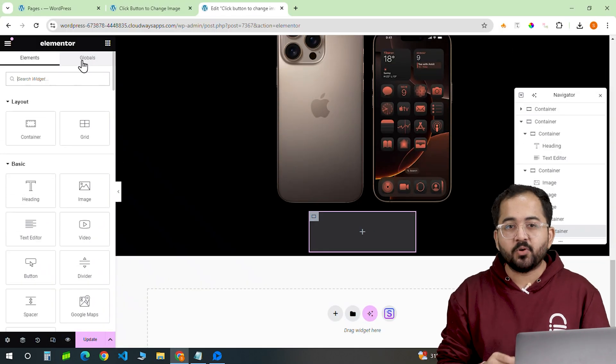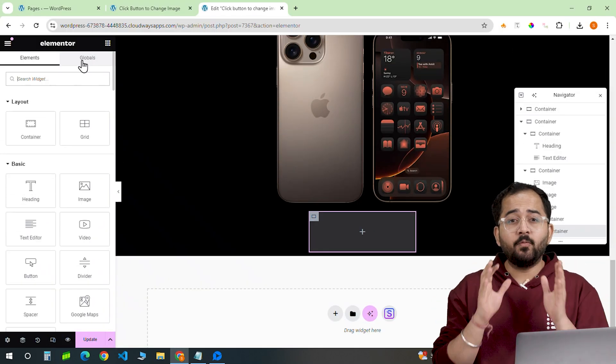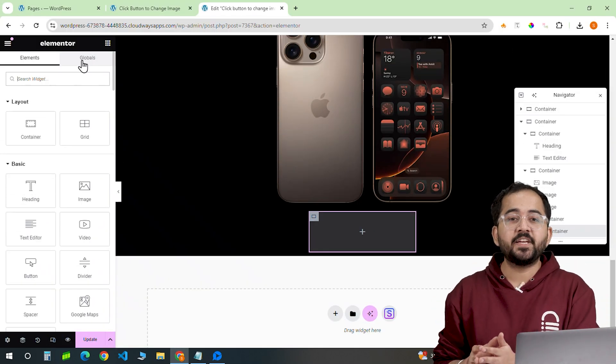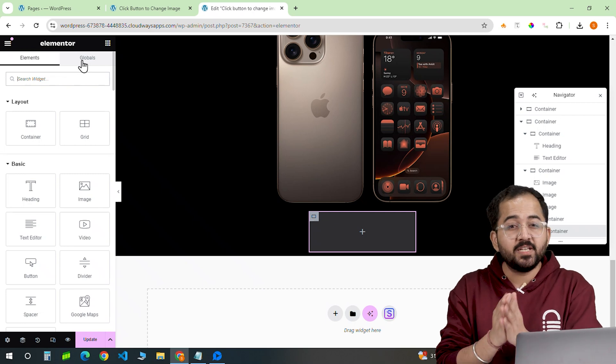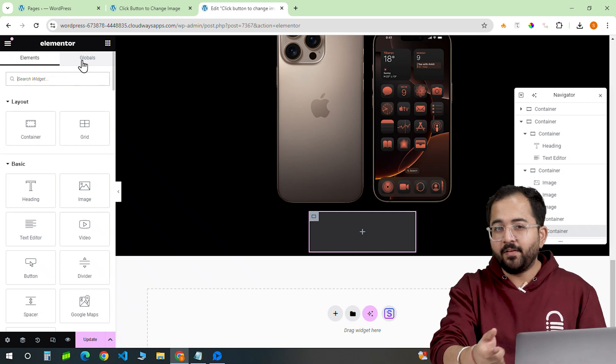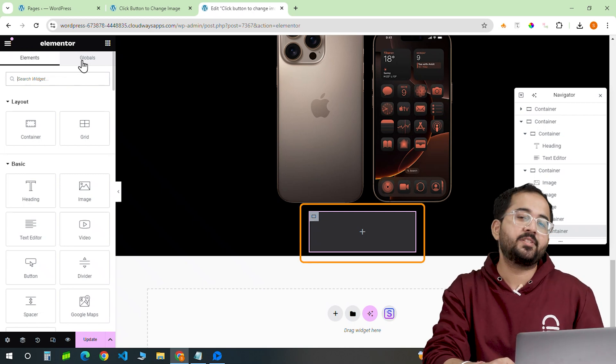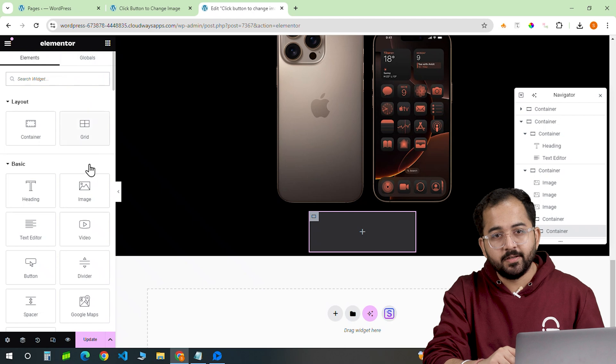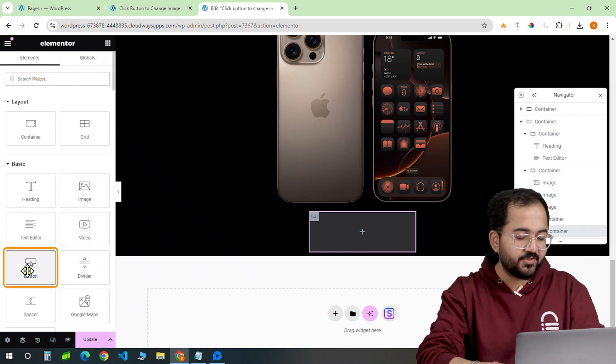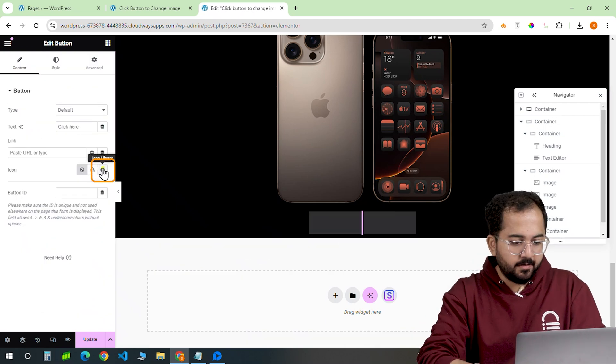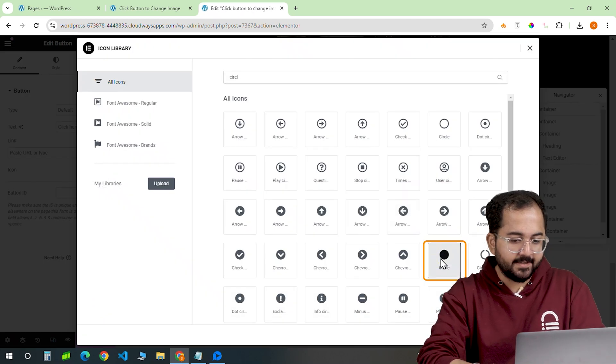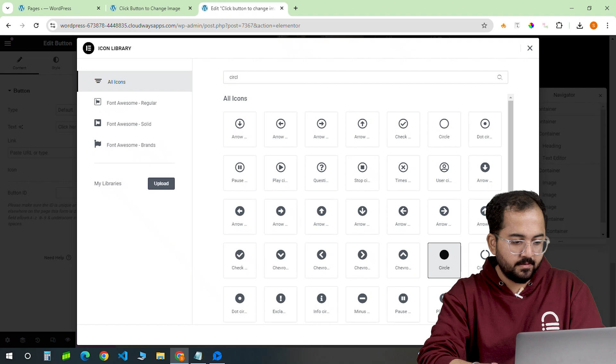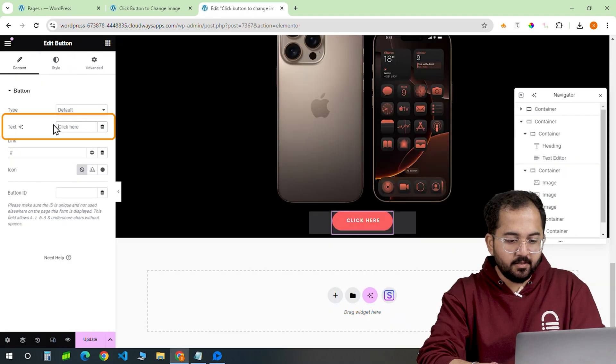I've got this product page ready, but now I want to add color variations to the products here and change it using a button. To do that, we need to add a button widget here and add an icon to it. Let's drag a button here and click here and select an icon. I'll remove the text here so we just have the icon.